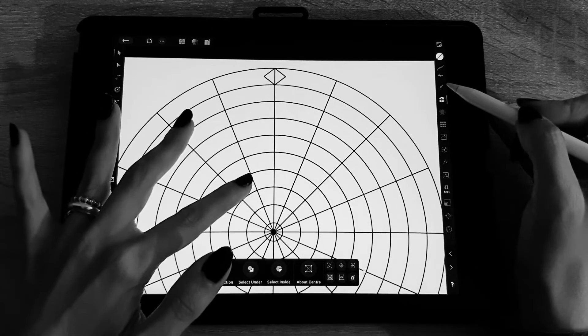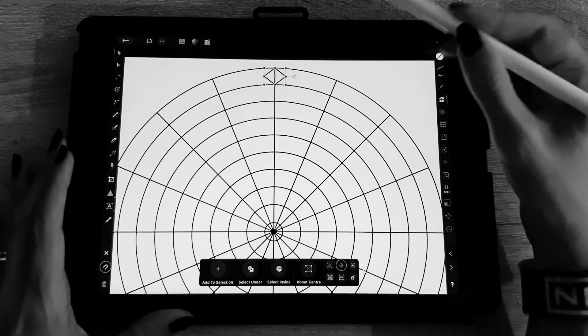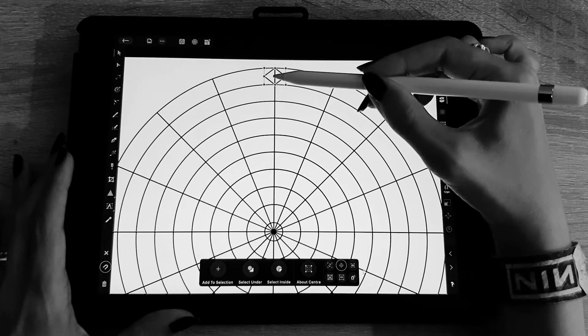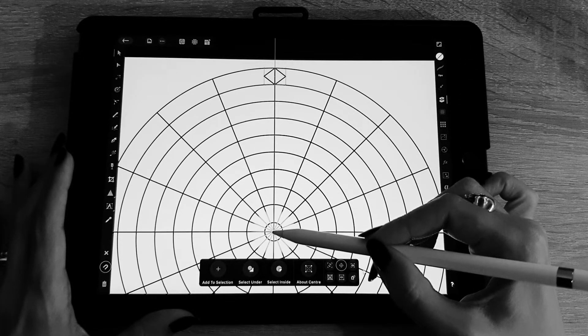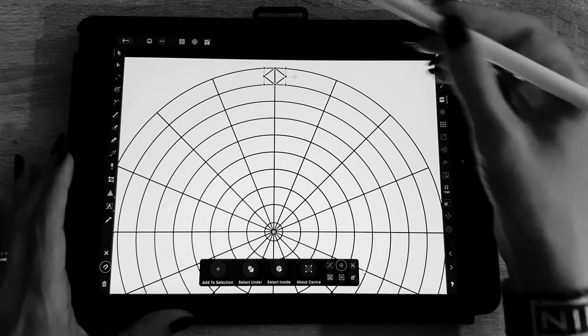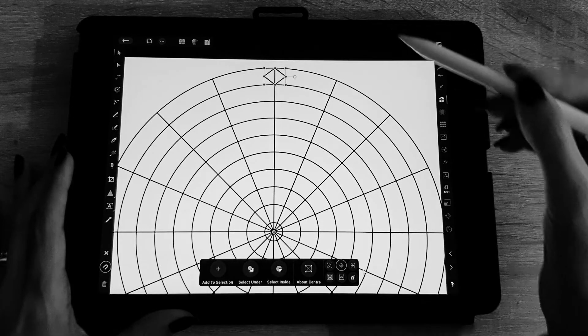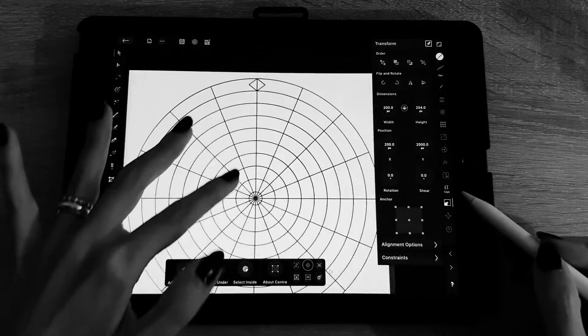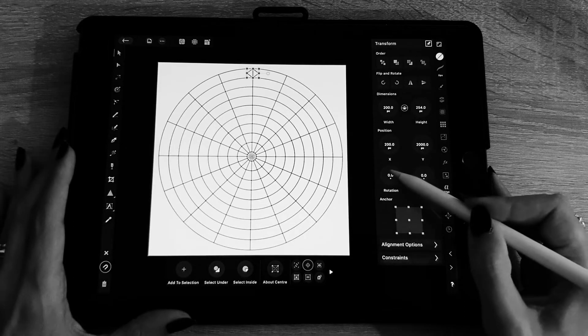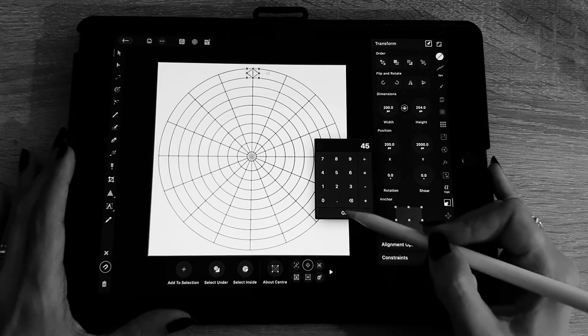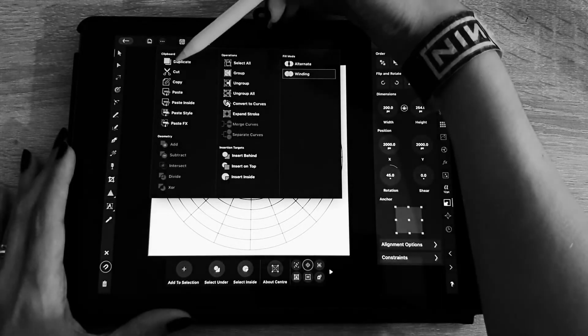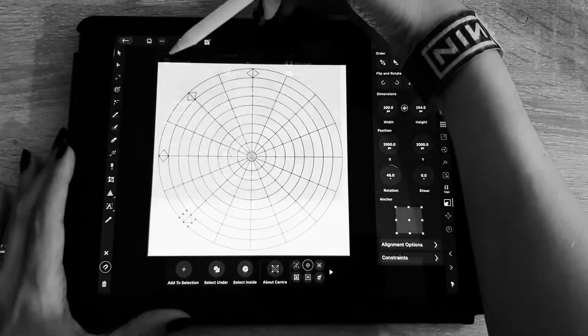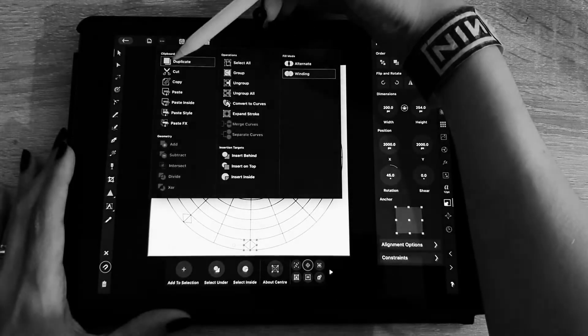And I change the axis of rotation of those two group triangles to the center of the document. Then once it's centered I'm going to duplicate them and rotate them at 45 degrees.